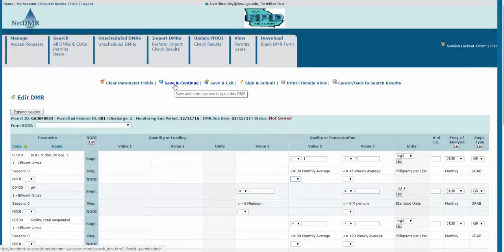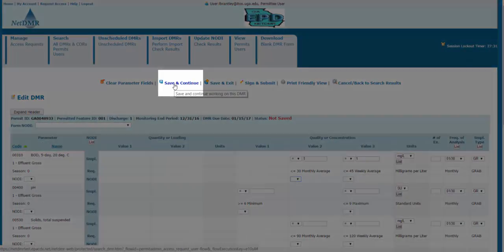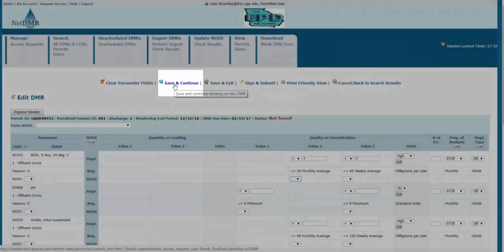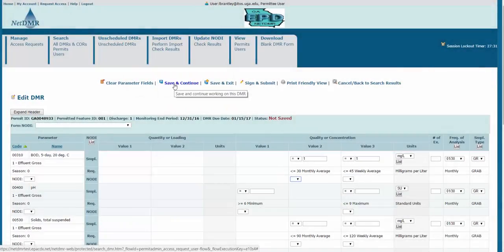Now as you're entering information, it's very important that you save frequently. The NetDMR application runs on a 30-minute countdown, after which it will terminate your session, and you'll lose any changes that you haven't saved.